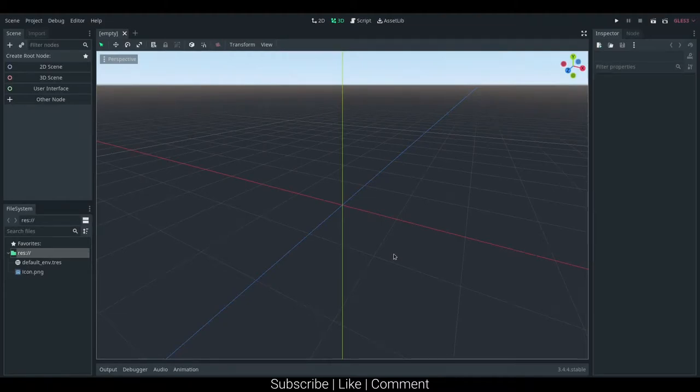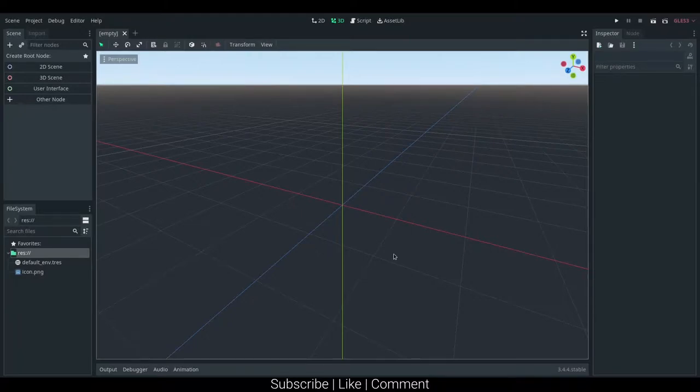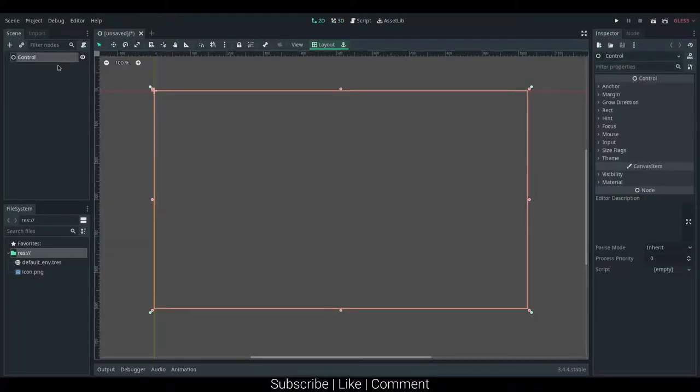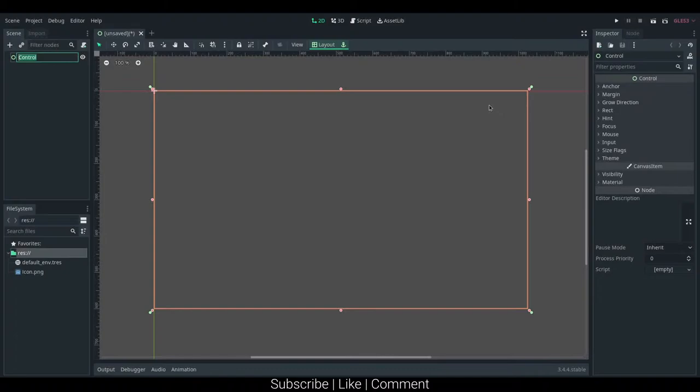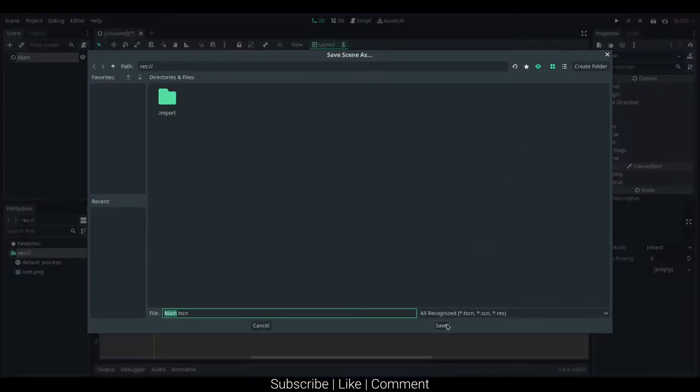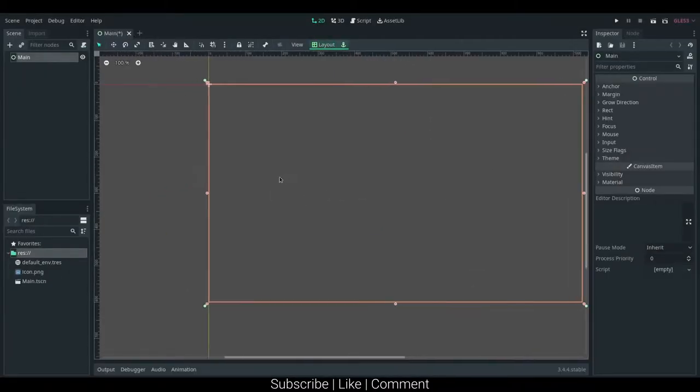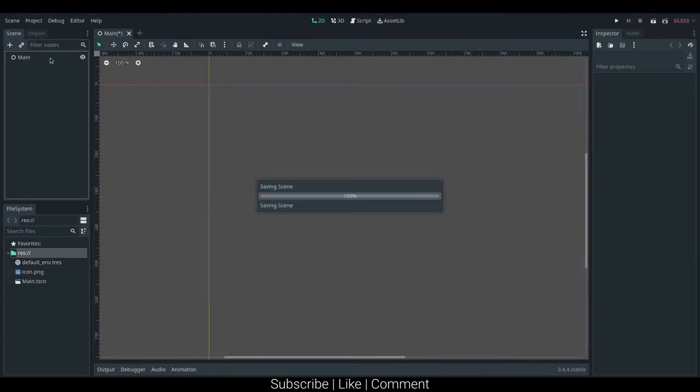In this episode, we will be marking up the very simple UI of the actual main scene we'll be using. We can go ahead and set up just a user interface. I like calling this main, and then you can go ahead and save the scene as main, and you want to make sure the layout is set to full rect.